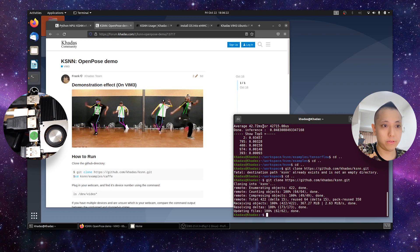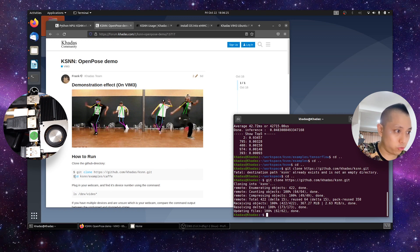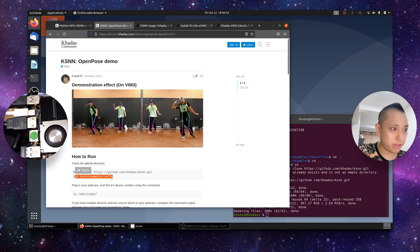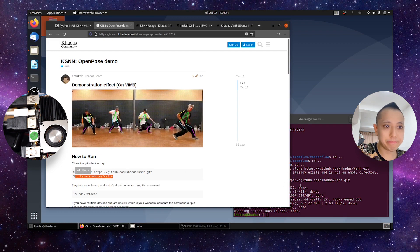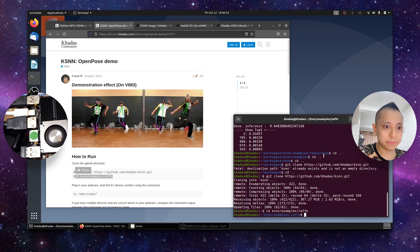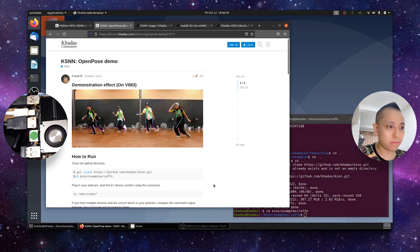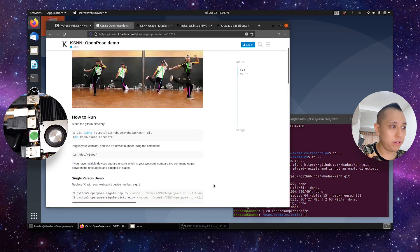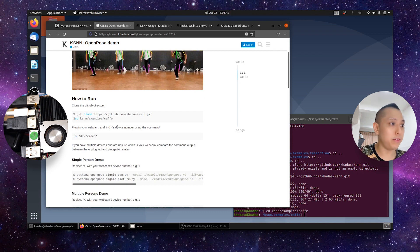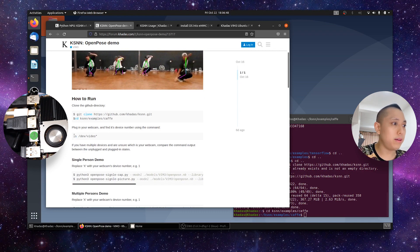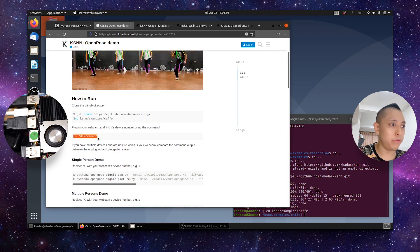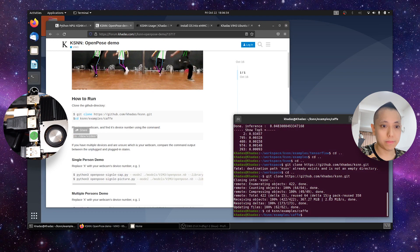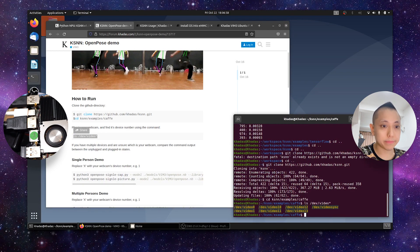We will proceed on to the next command, which would be to cd into the directory. And next thing we want to do is we've got to plug in our webcam, which I've already done, and find its device number using the command, ls dev video star.